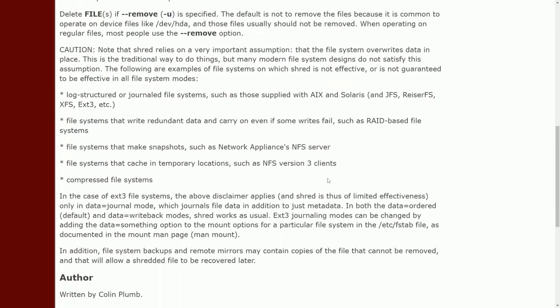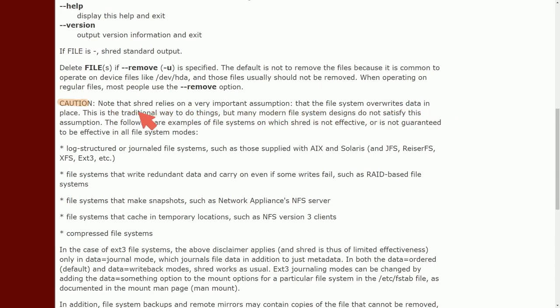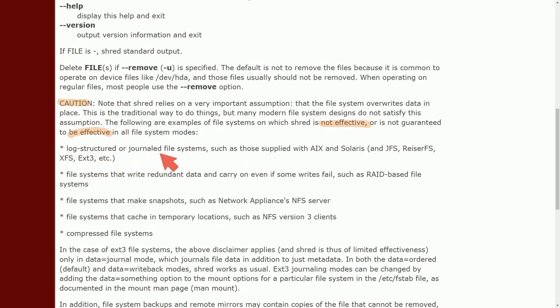So back on the manual pages, here's a fairly important section to understand. And it's a word of caution. Note that shred relies on a very important assumption that the file system overwrites data in place. This is a traditional way of doing things, but many modern file systems do not satisfy this assumption. The following are examples of file systems on which shred is not effective or at least not guaranteed to be effective. So we have a log structured or journal file systems such as supplied with AIX and or Solaris. And it gives you the file systems here.